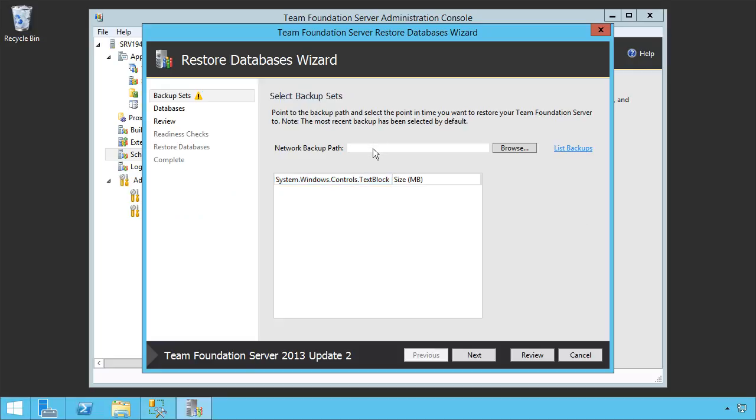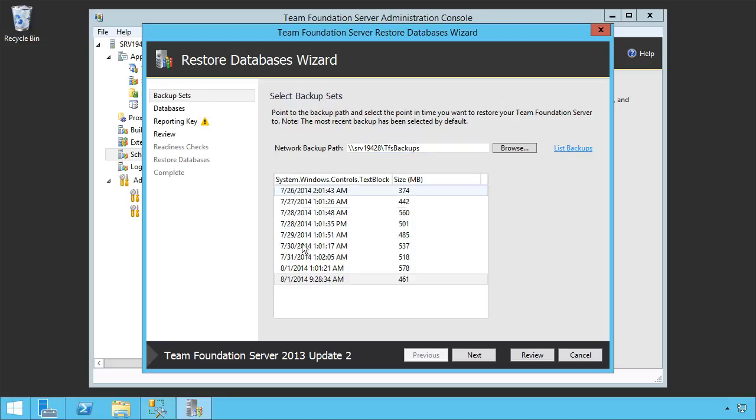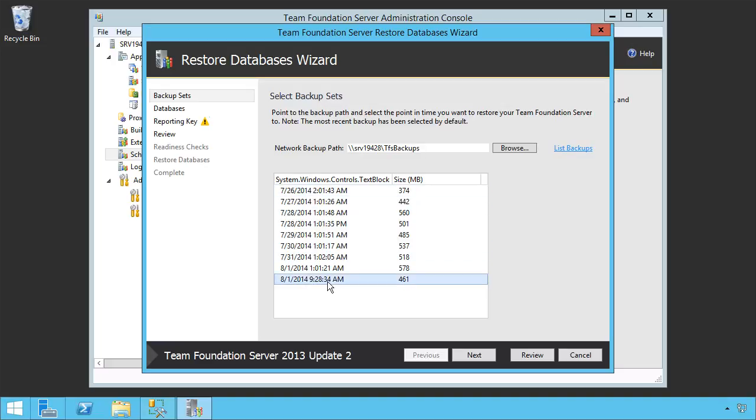Once it opens, we enter the Network Backup path and we happen to be locating everything at SRV19428 backslash TFS Backups. We can then list those backups. We can see we've got several different backups, including the one that we have taken just recently, the one we took this morning. Let's grab that one and click Next.